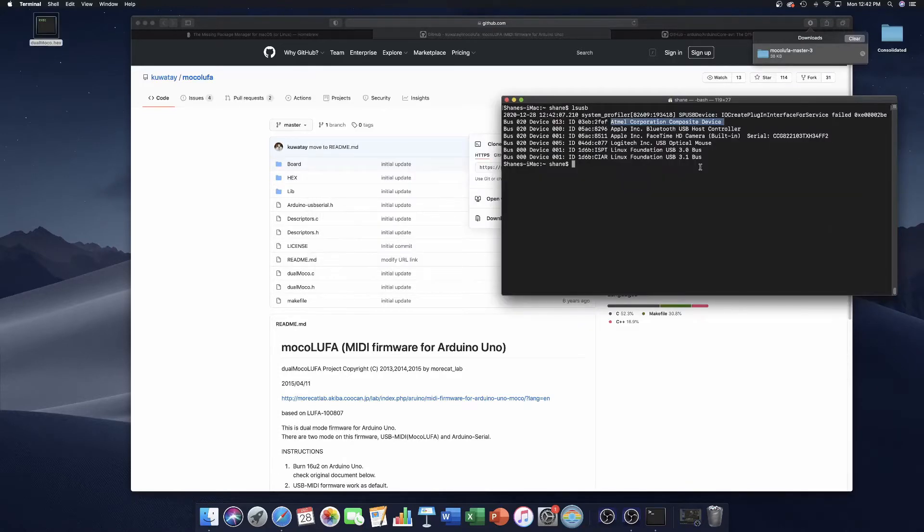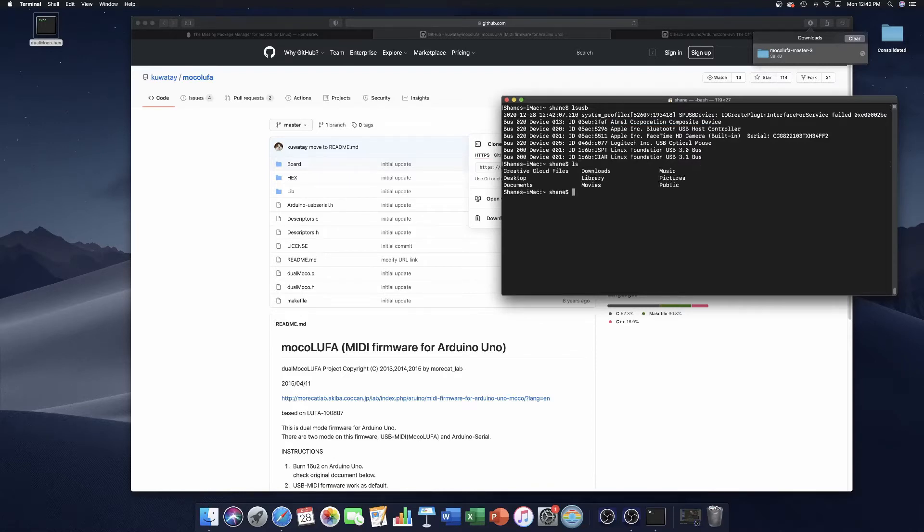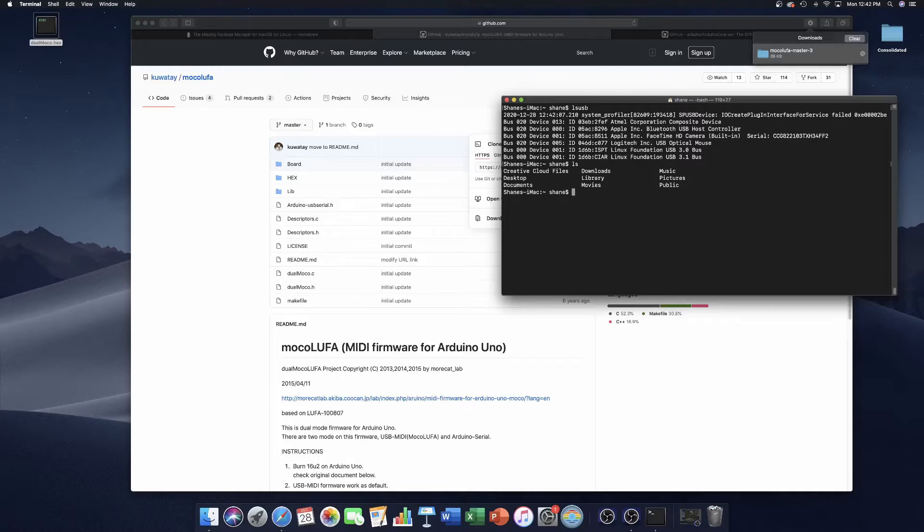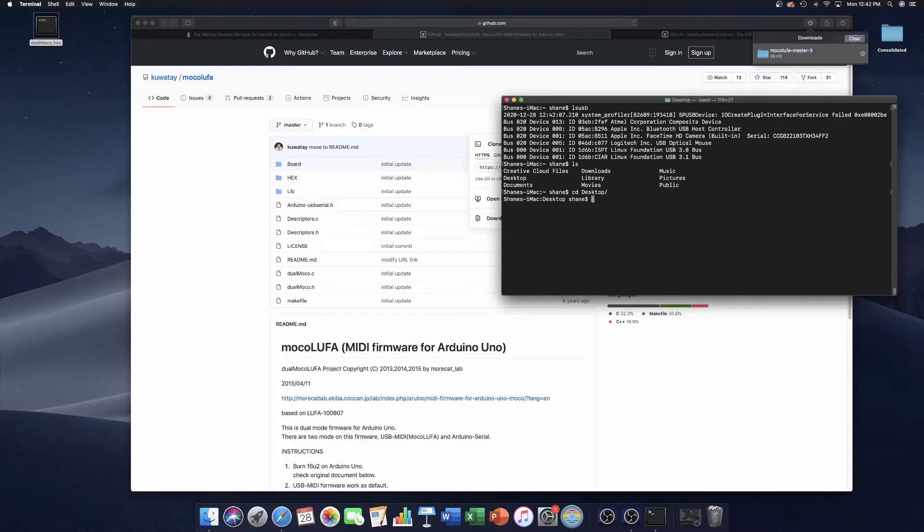So now we've got the file, but how do we navigate to it in the terminal? Something that can help us is the ls command. It stands for list, and it will tell you everything that's in the current folder. It looks like we're in the home folder, or whatever it is in macOS. We can see documents, desktop. To navigate to another folder, we can use the cd command, or change directory. We just extracted the file to the desktop, so let's go there. Now if you type ls, you can see that our dualmoko.hex file is right there.